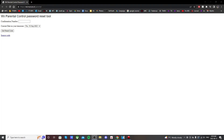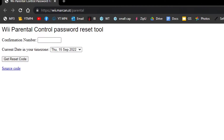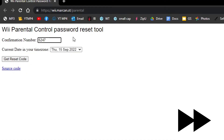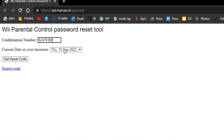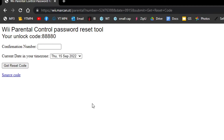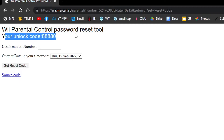So once you're on your computer, go ahead and go into the first link I have in the description. It'll take you to this Wii Parental Control Reset Tool. Just type in the confirmation number, make sure the date is right, and click Get Reset Code. It popped up — we have our unlock code.